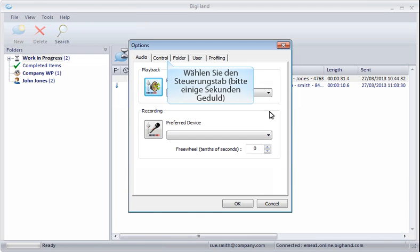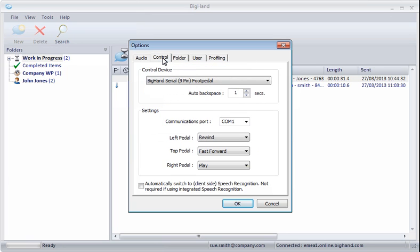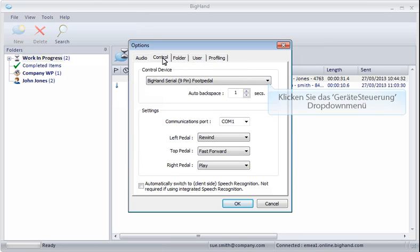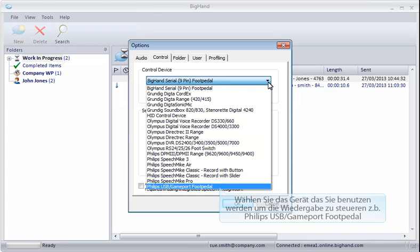Now select the Control tab. Click the Control Device drop-down. Select the device you use to control playback.